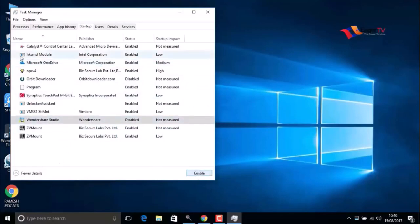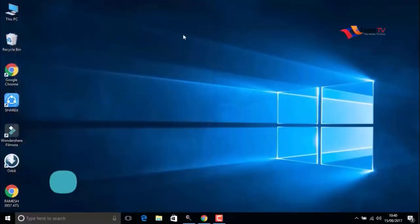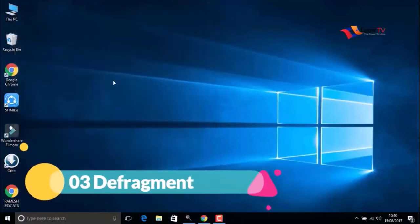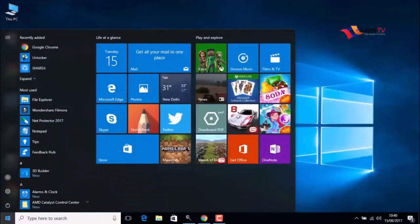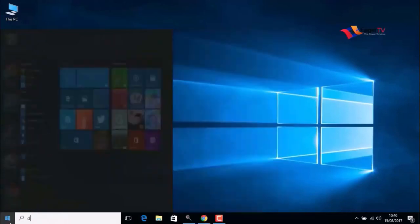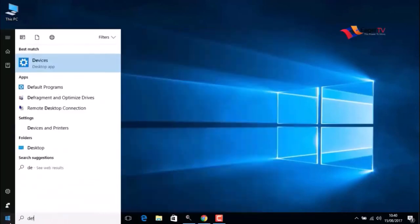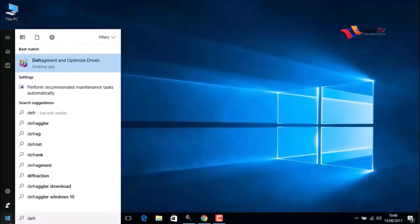The third step is defragment. Right-click on the Start menu and type defragment. Click on Optimize Drives and select them.